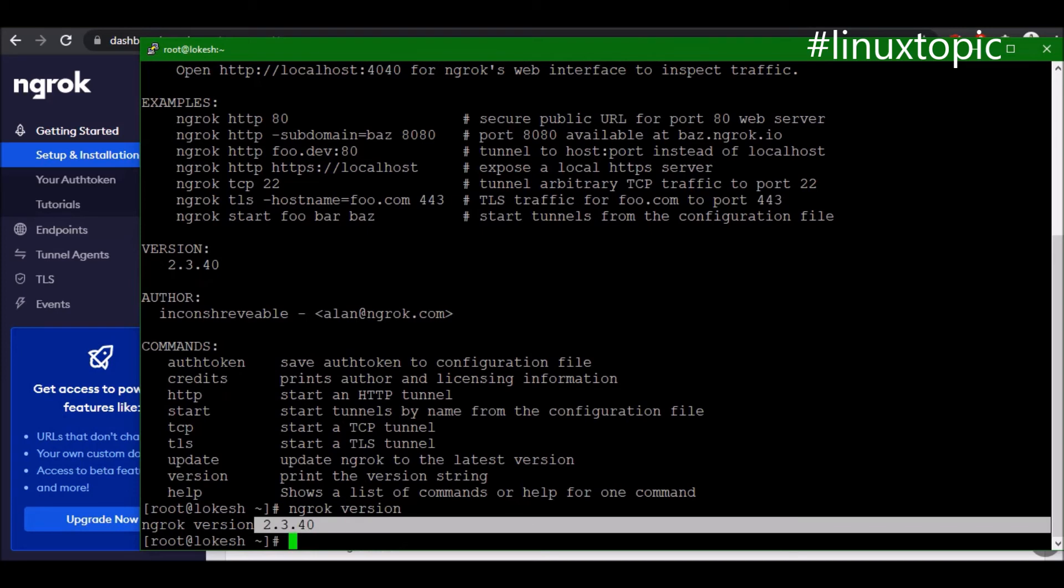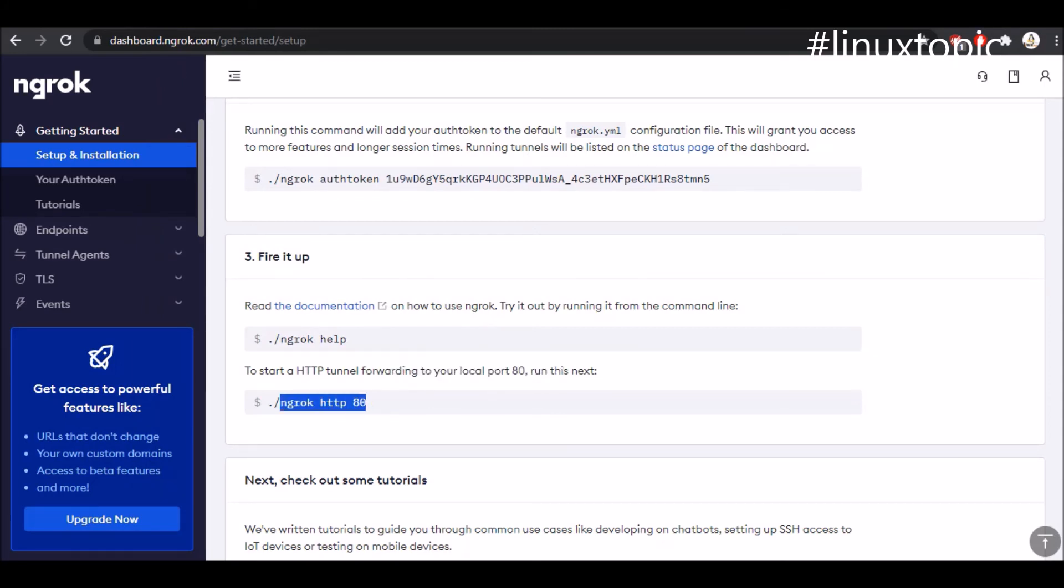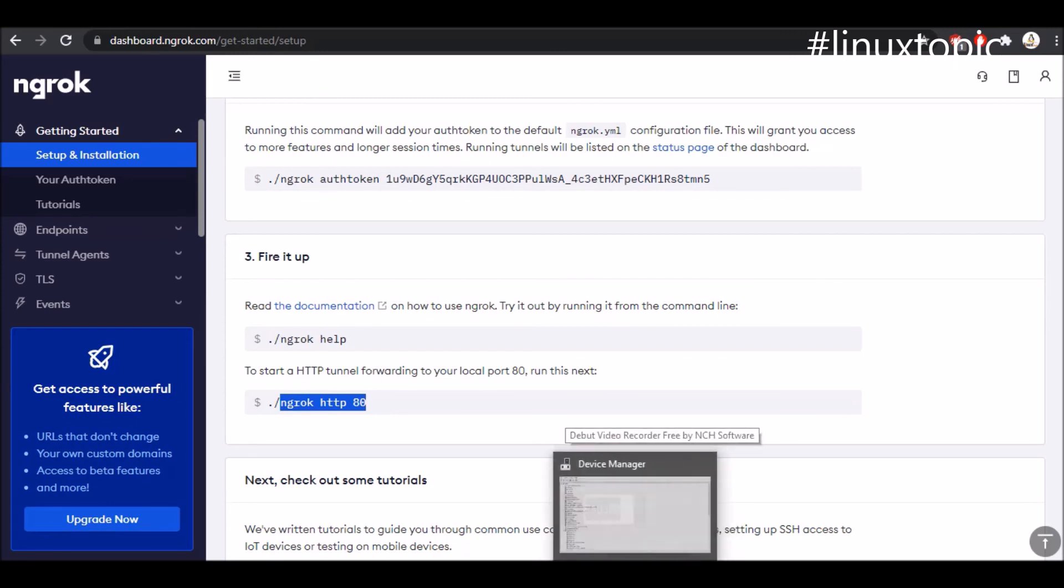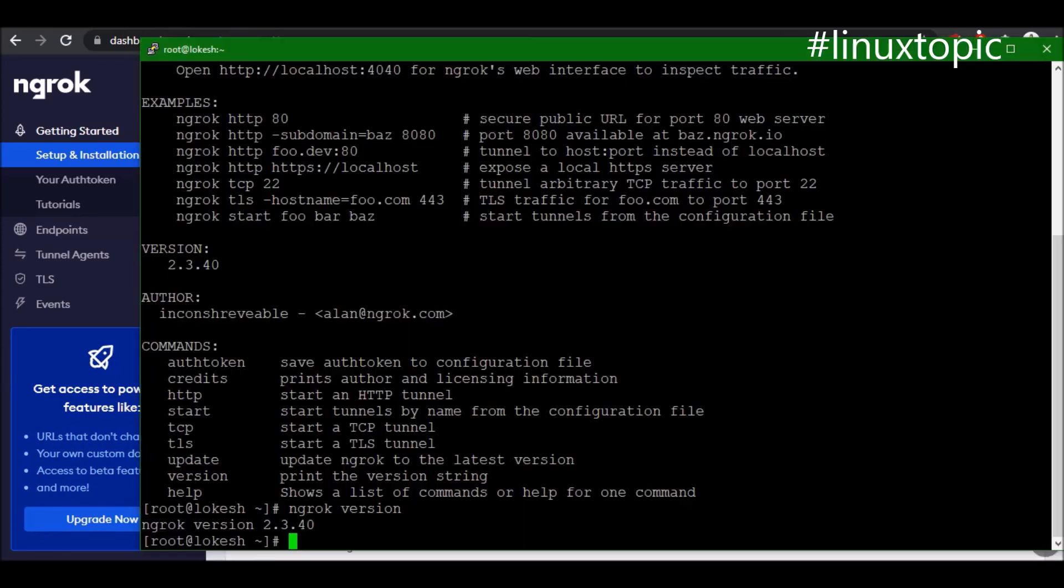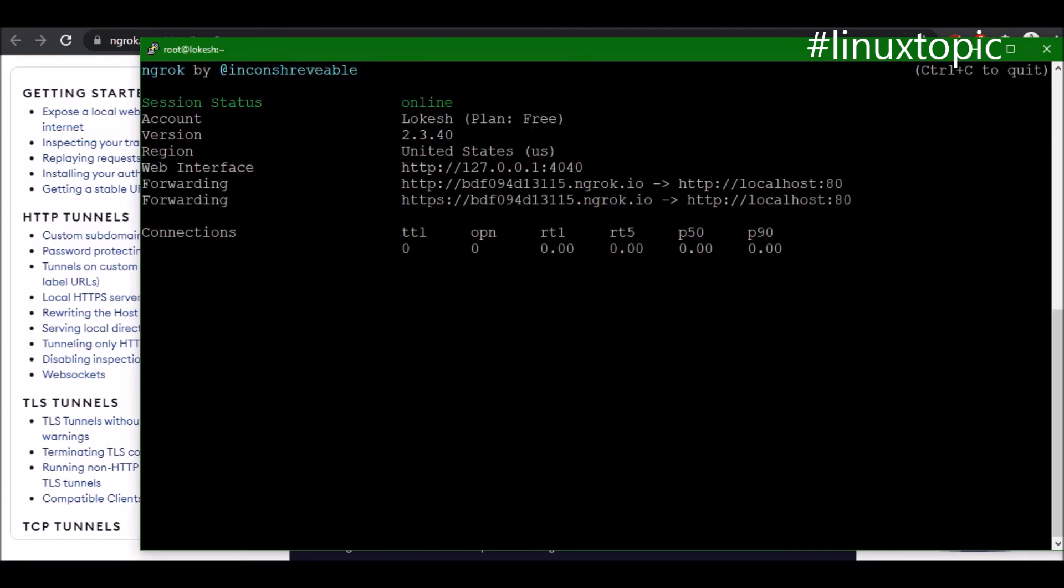In the next step we will run our HTTP server. We will use ngrok http 80. Port 80 means our localhost is running on port 80. If you have a different port, you can update the port according to your server. It's generating a URL. This URL maps our port 80 to this URL.